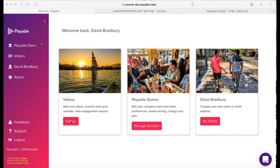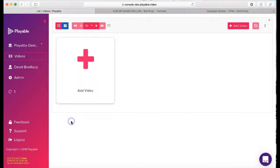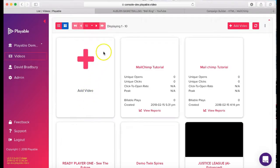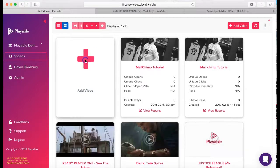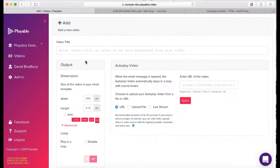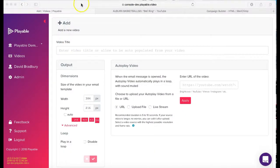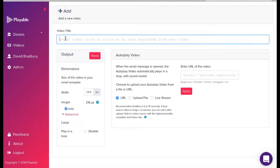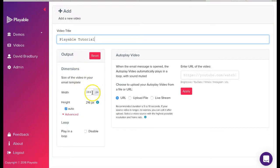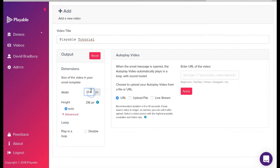Today, we are going to add a new video, so we click videos, which takes us to our video dashboard, and then we click the add video prompt. Firstly, we'll need to create a title for our video. This is for admin purposes only. We'll name ours Playable Tutorial.